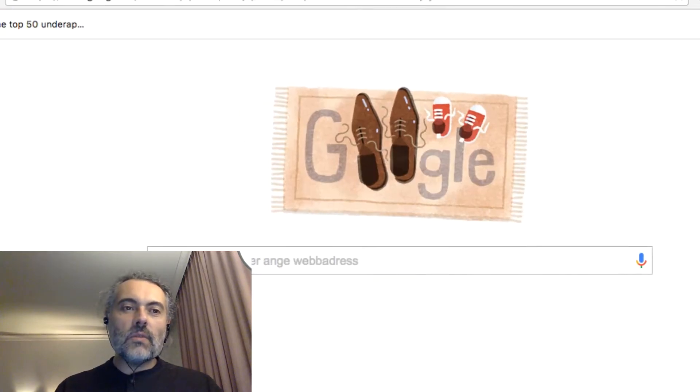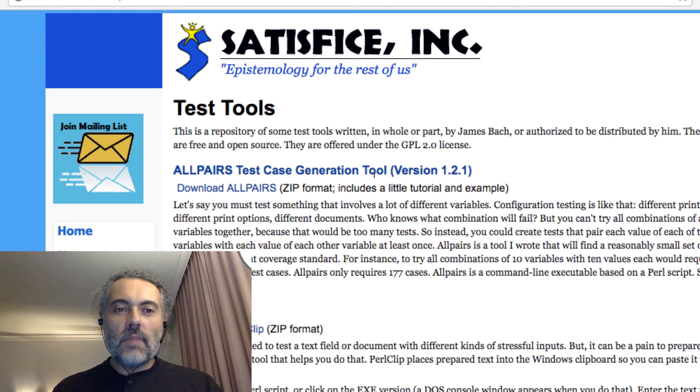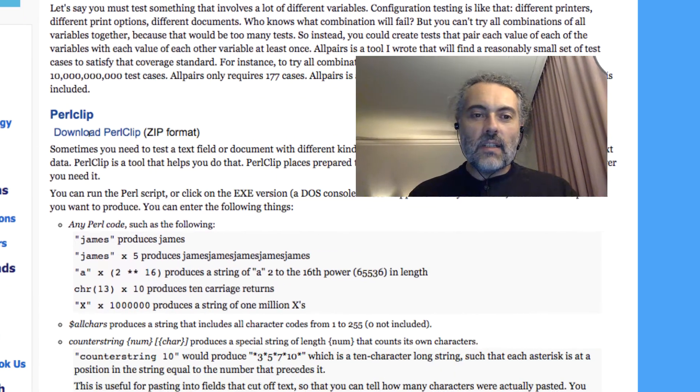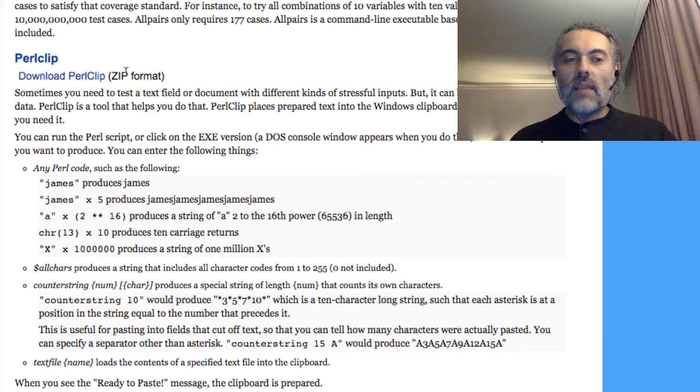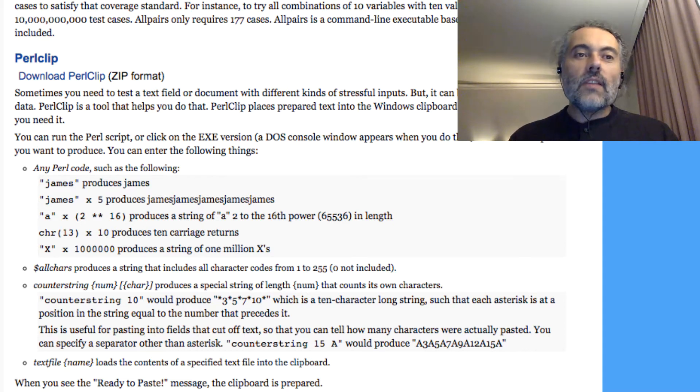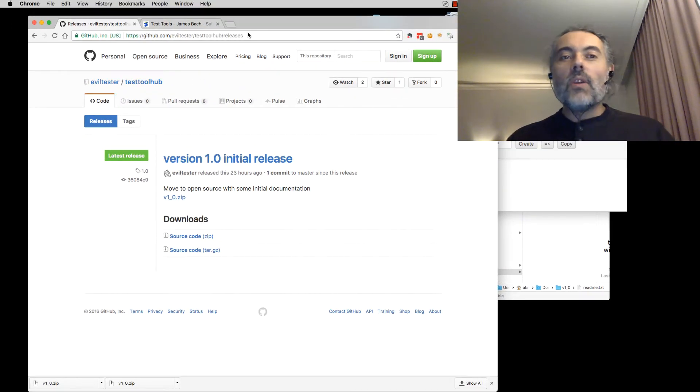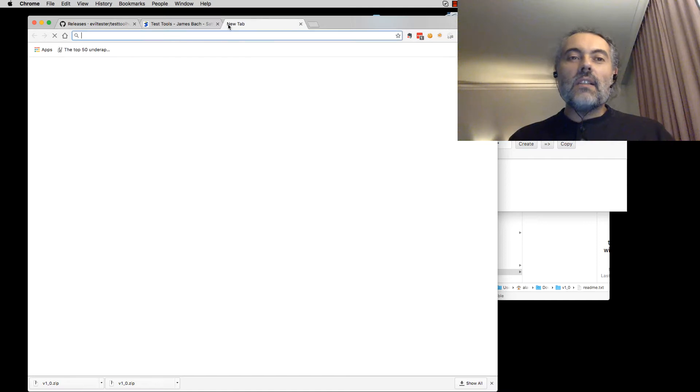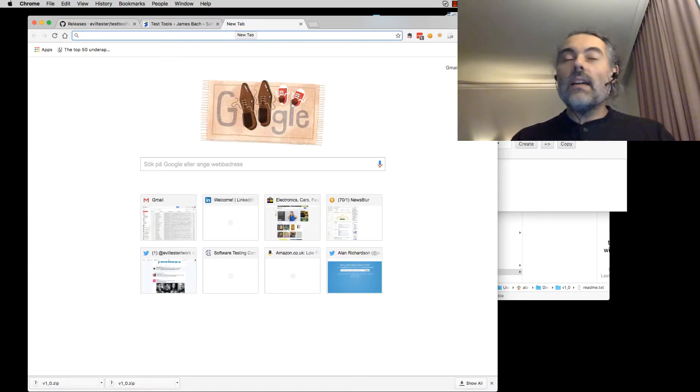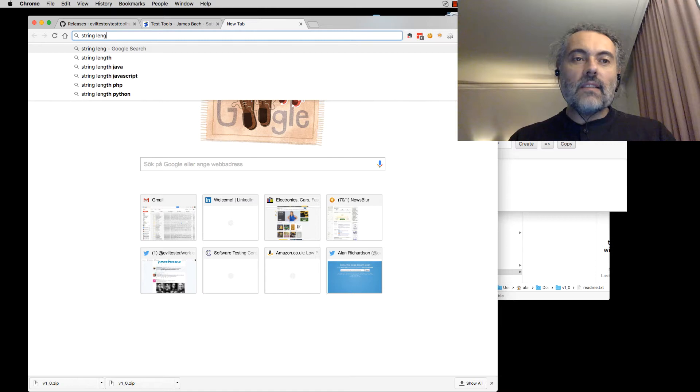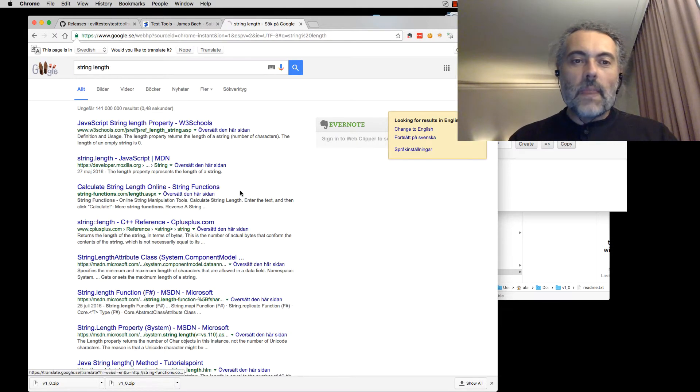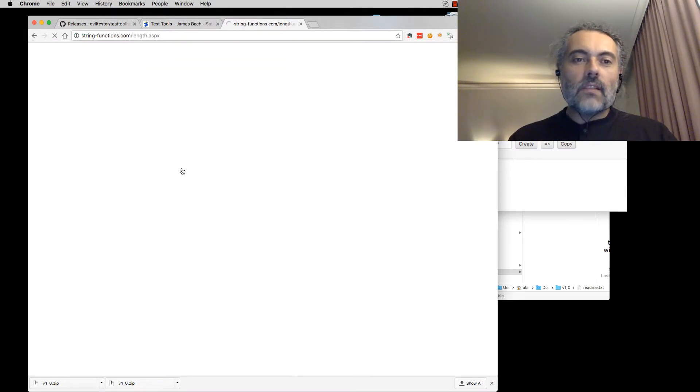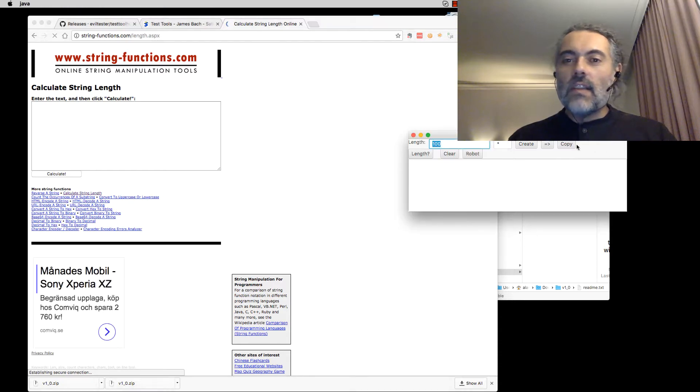Counter strings have been around for a while and I learned about them from James Bach. He's got a counter strings tool on his website called PerlClip. You can download that. It's just a Perl app and it's got a whole variety of options. That's quite useful if you don't want to use the one that I'm using.